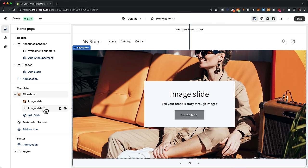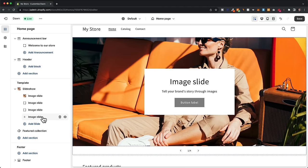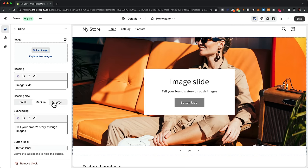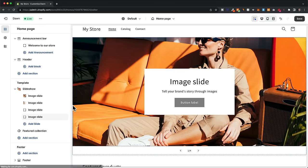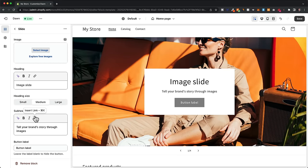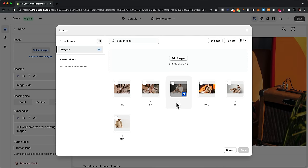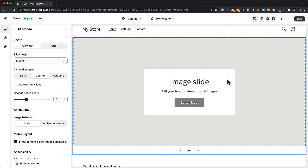I want to have four different slides total. I'll click 'add slide' and then go back and add another slide, repeating until I have four slides. For the second slide, go to it, click 'select image,' choose the image, and click done. Then do the same for the third and fourth slides. Now we can see all four different slides and preview how they cycle by clicking the arrow at the bottom.